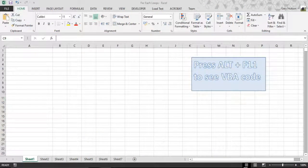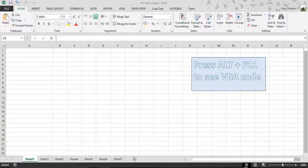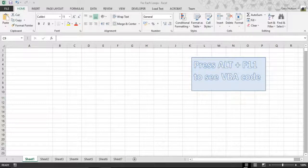Hi everyone, today we're going to look at the For Each Next construct. It's a really powerful command in Excel VBA. It's the only command that you can use to loop through a collection of objects.